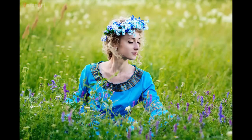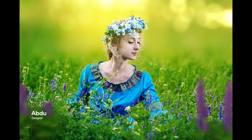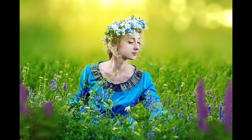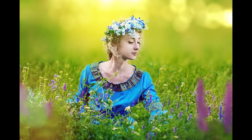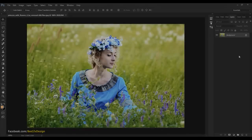Hi viewers, welcome back to another tutorial. My name is Abdu. In this tutorial I am going to show you how you can create a blurry background with real beautiful soft lighting. So let's start.